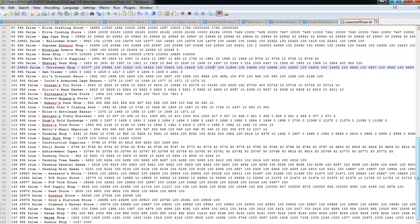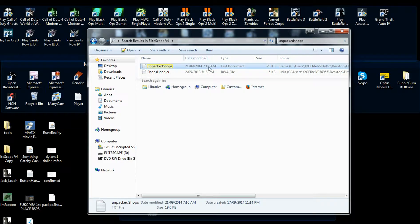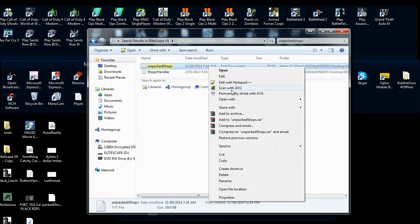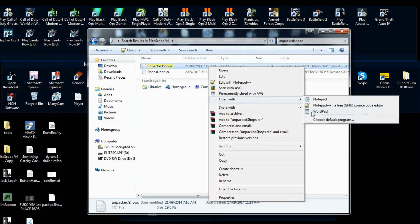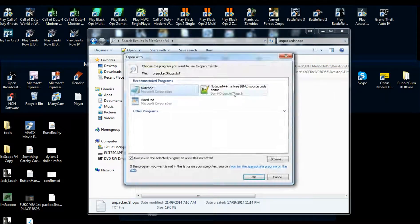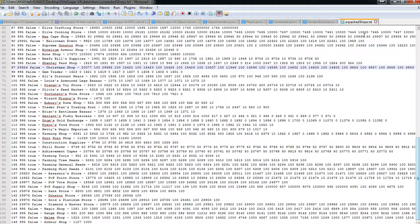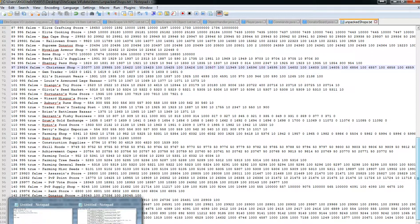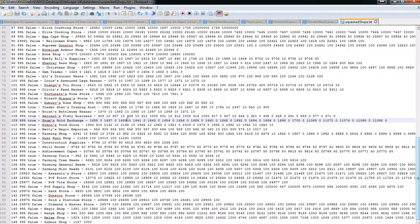Simply right-click, open with, and choose default program, then open with Notepad++ and it will always open with that. It will also change every text file to open with this.